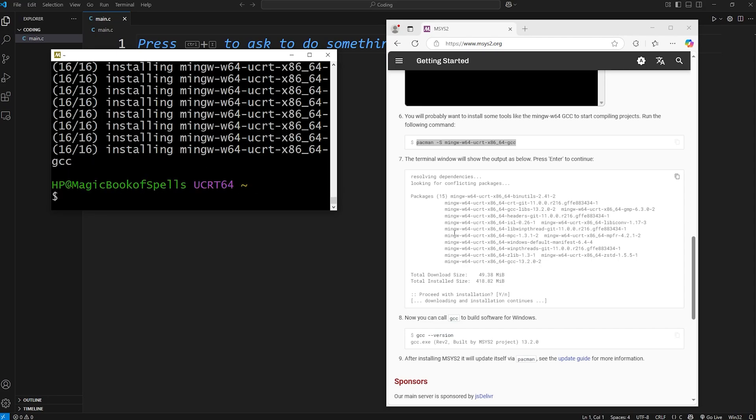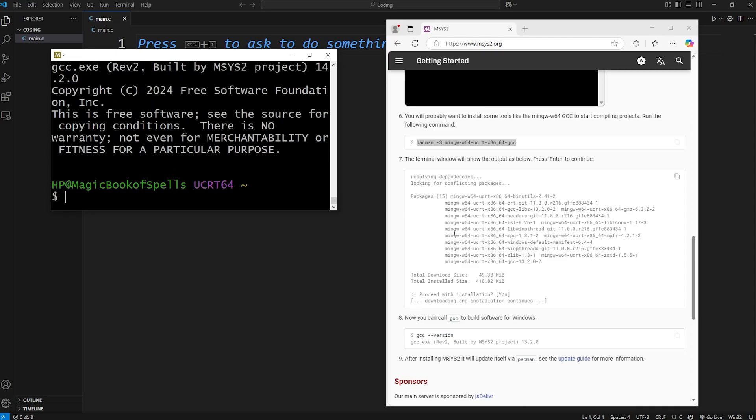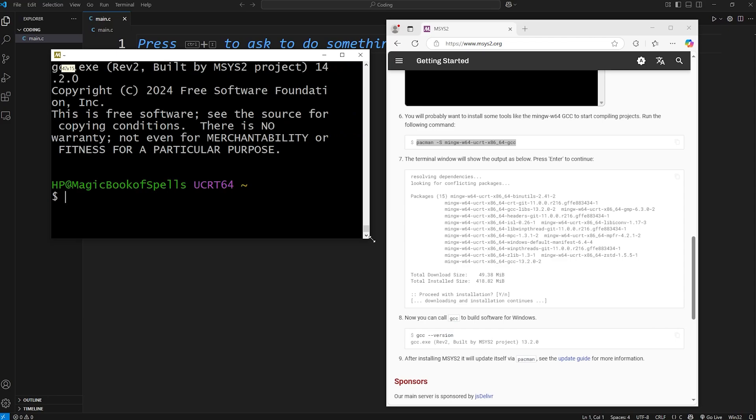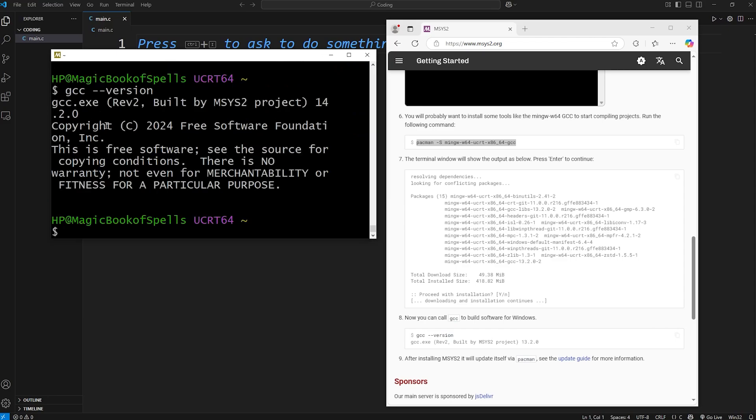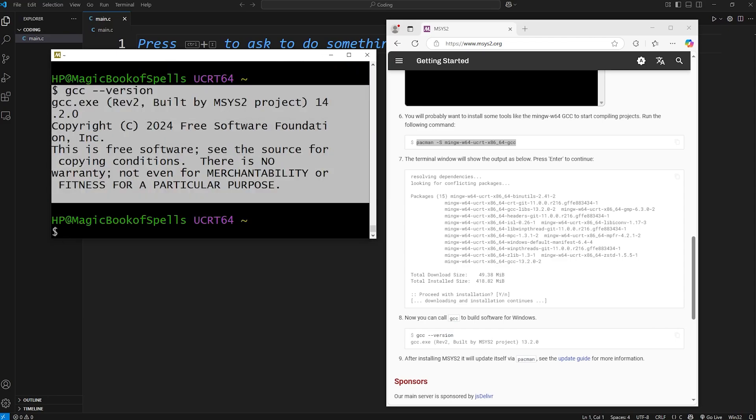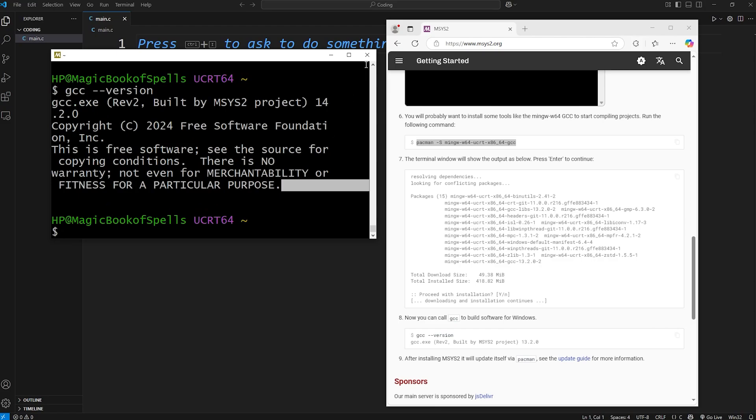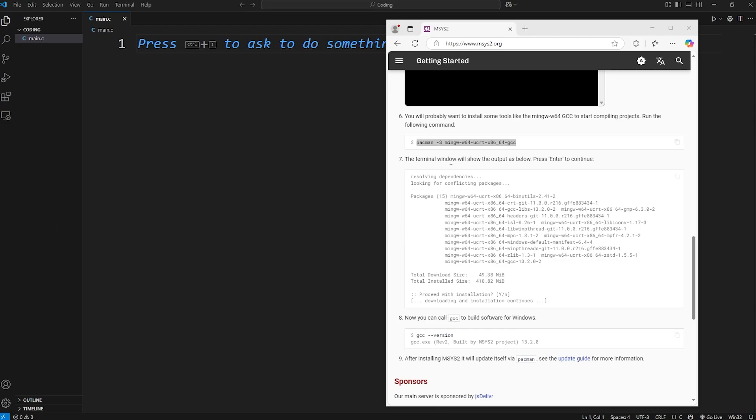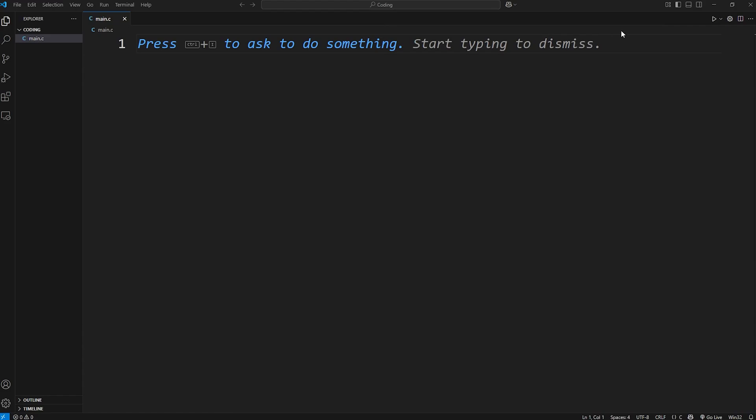Let's ensure that our compiler downloaded successfully. You can type gcc dash dash version. It should display the current version of the C compiler that we're using. All right. We can close out of this window. And now we need to set the variable path. Let's locate that folder.